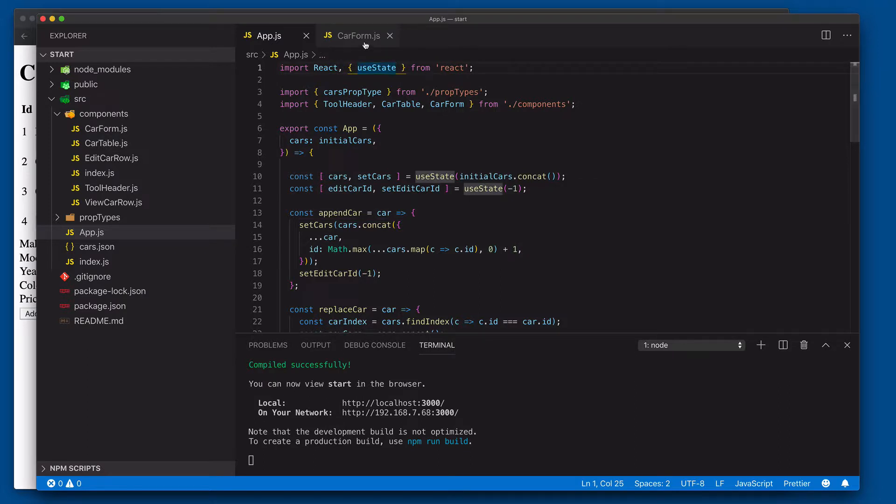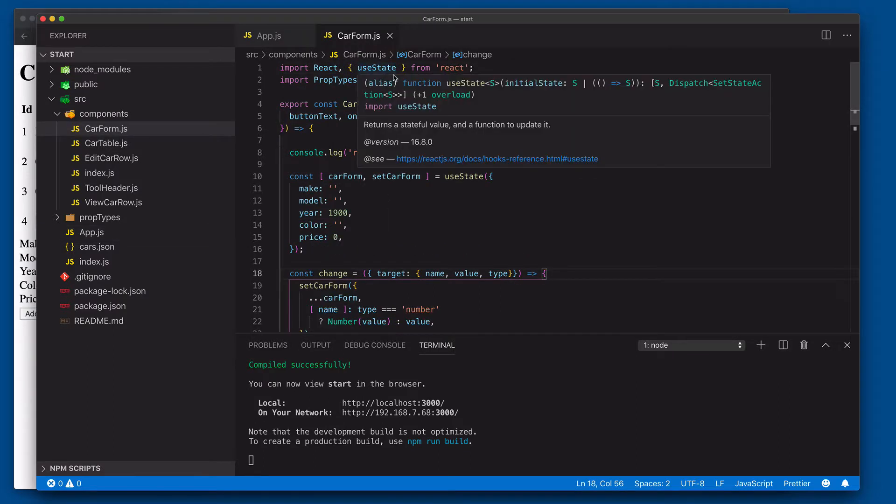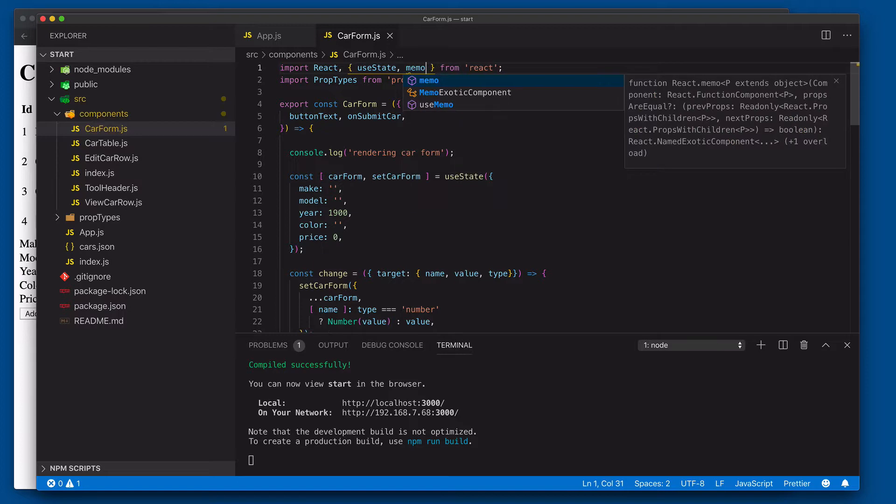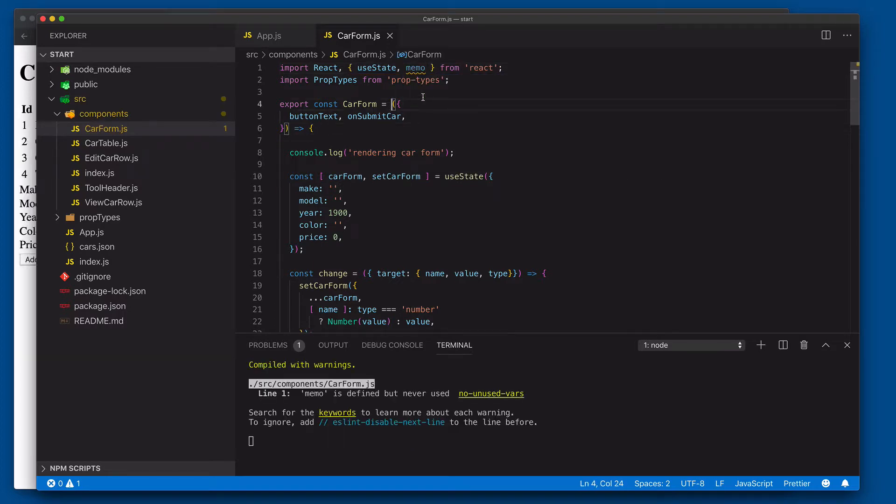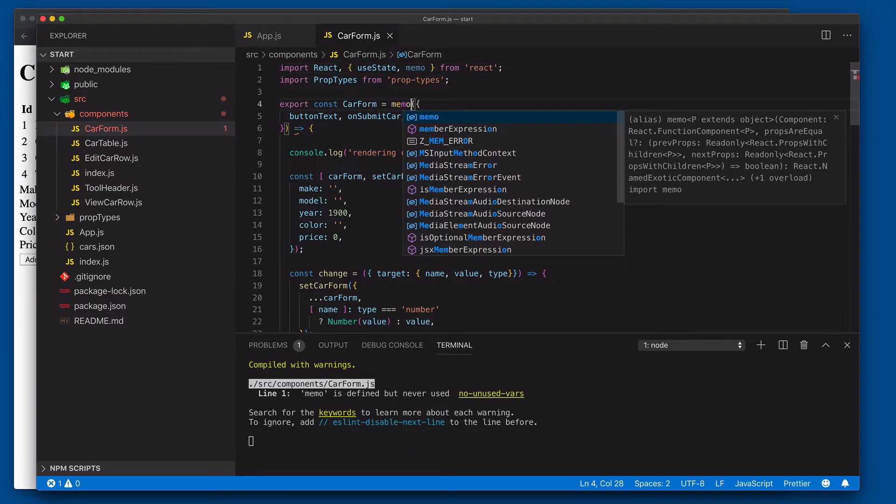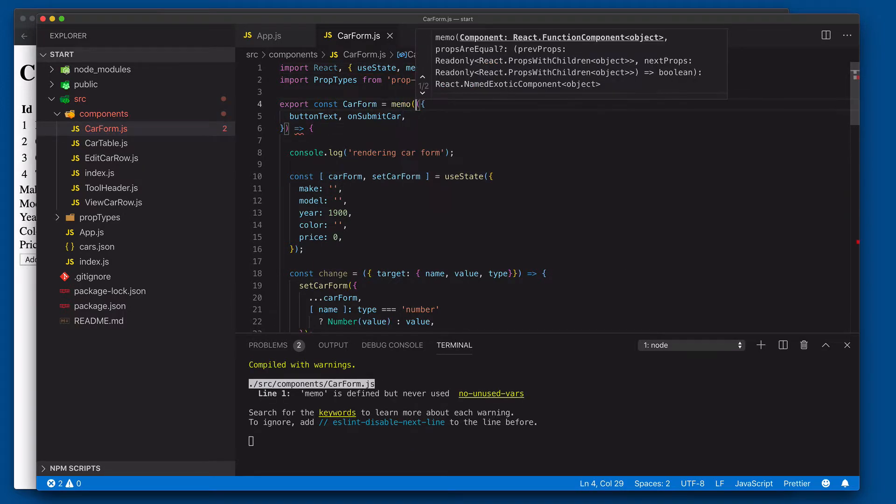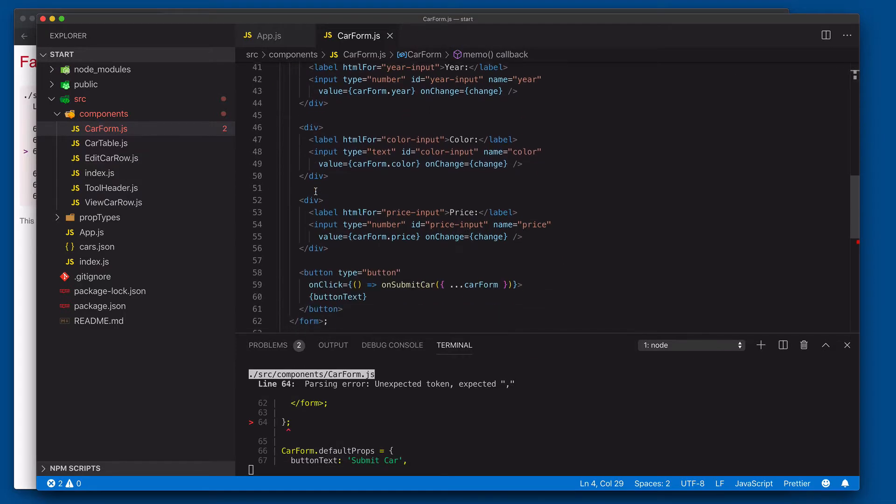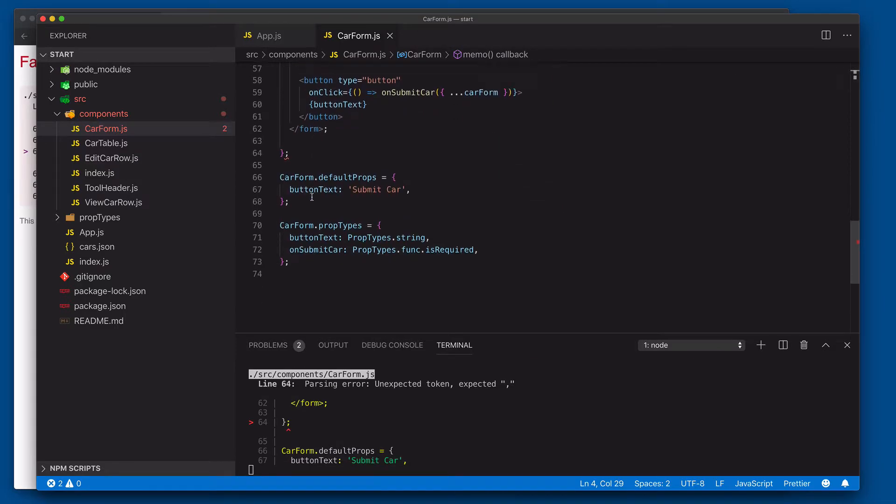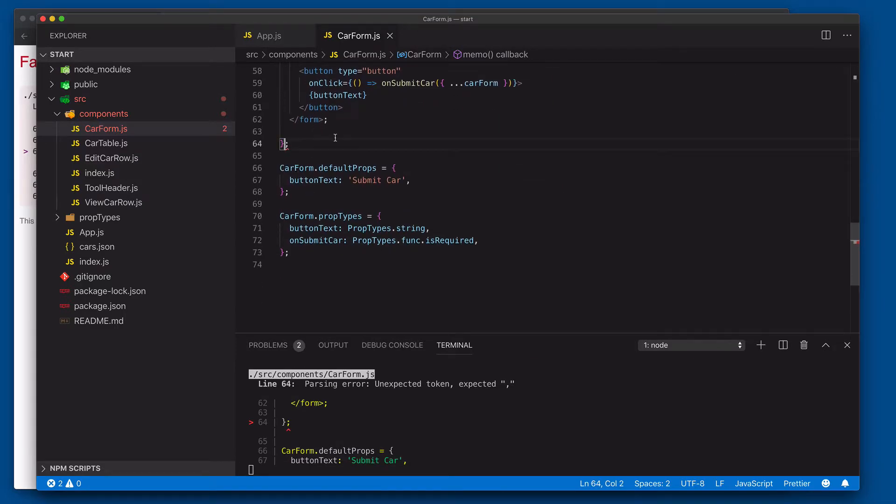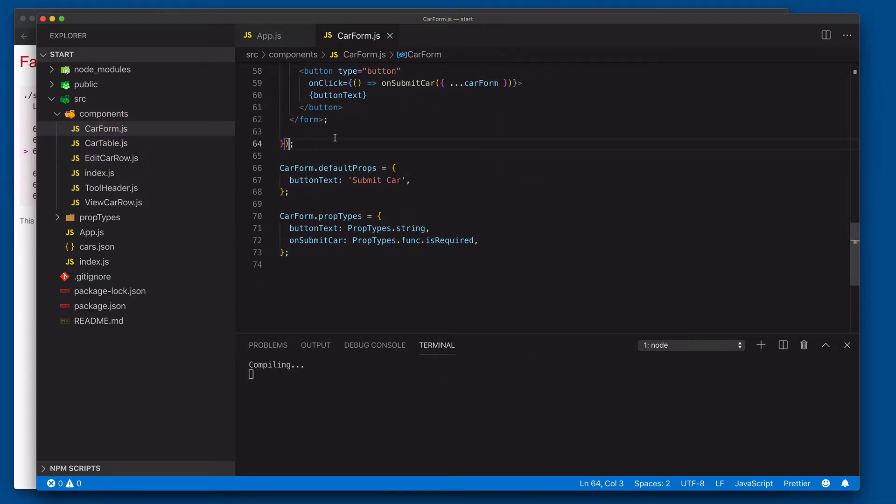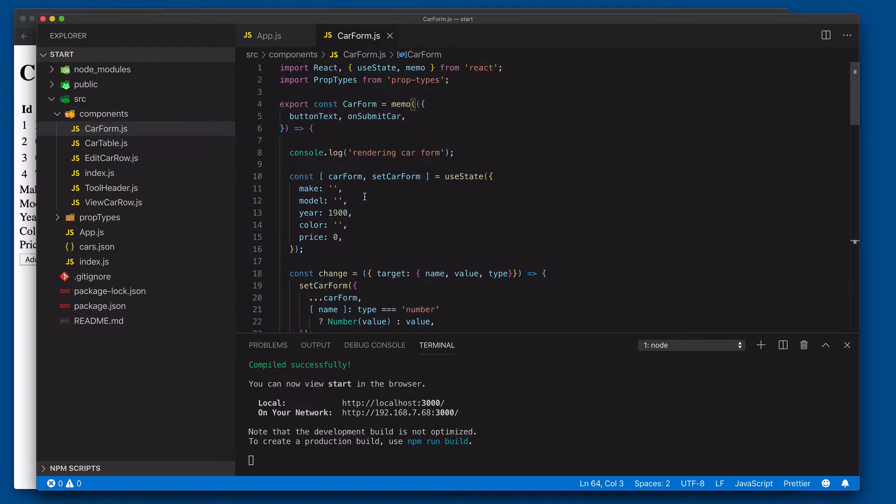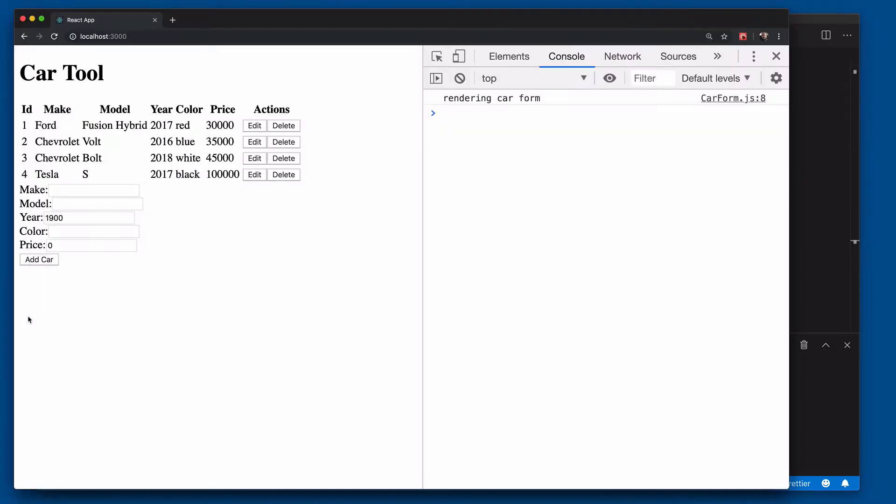We could come in here and say memo, and then we could wrap this in our memo function. As you know from previous videos, the memo function will only re-render when we change the incoming props. It's a shallow comparison, but as long as you pass the same primitive values or the same object references, it will only re-render when changed values are passed in.